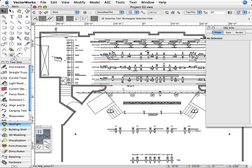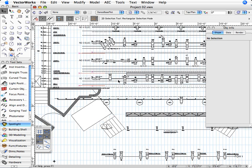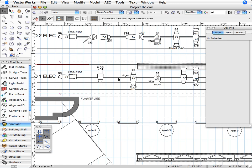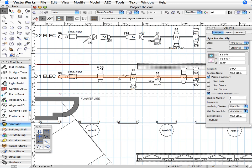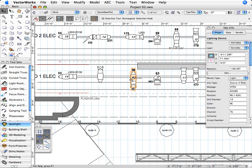In the second exercise, you'll learn to create a lighting plot for this theater project. We'll demonstrate techniques for creating light positions, inserting instruments, and adding label legends.